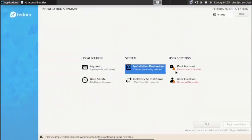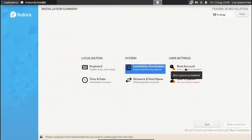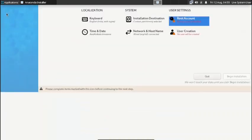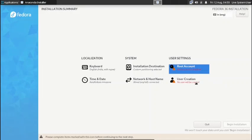The partitioning has been done. The root account is disabled by default, but you can enable it from here. User creation will be done only after the installation is complete and you reboot into the system.